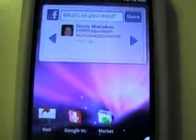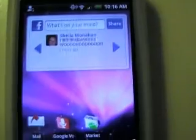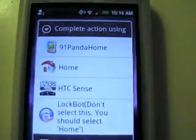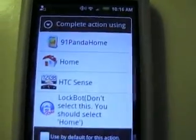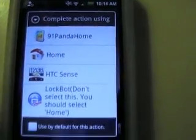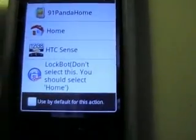Once you're in Panda Home — how you get there — you're in HTC Sense. You click home, this key down here, and then it's going to ask you how you want to open home.